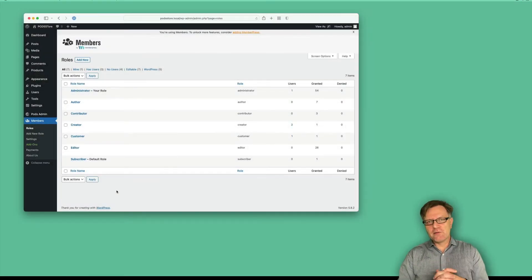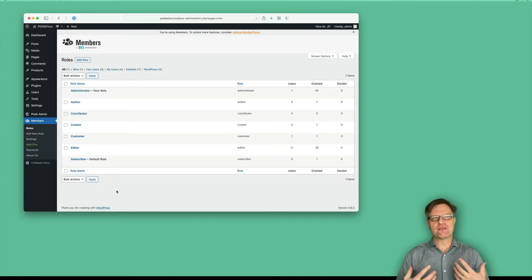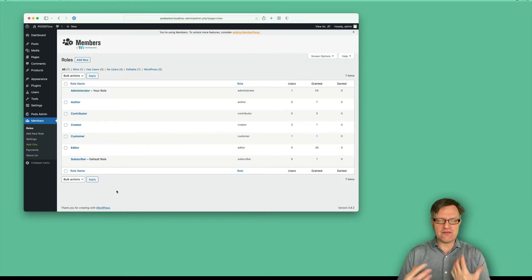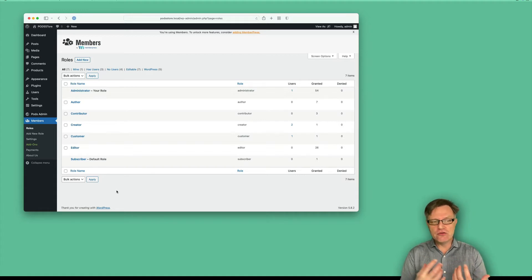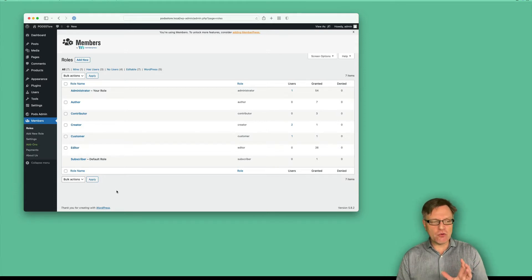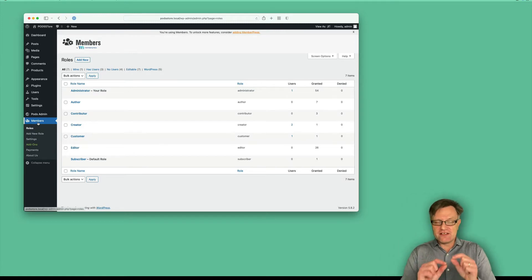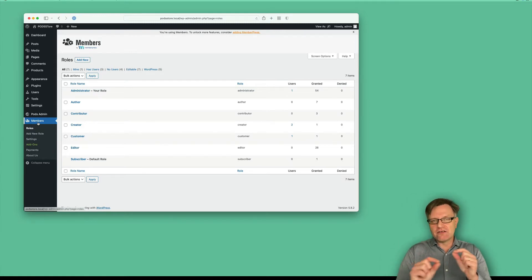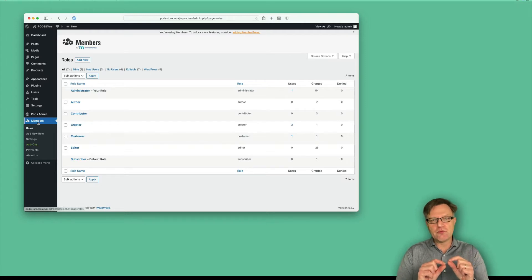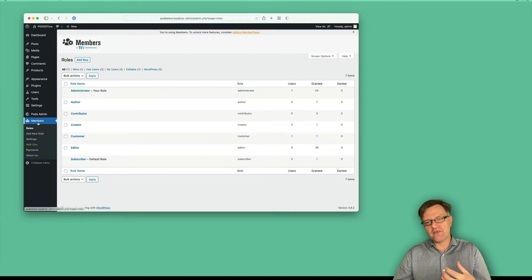Here comes a little bit of an off-topic video, but it will still be used throughout our site later on. When creating a site like this, we have created two new user roles: a customer and a creator. When creating pages, we used the members plugin and we can set the permissions for the pages, so it will not be possible to access a page unless you have a specific role.